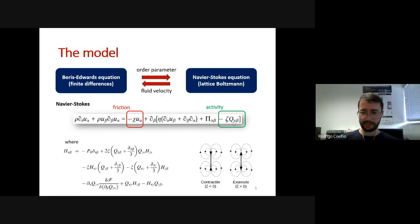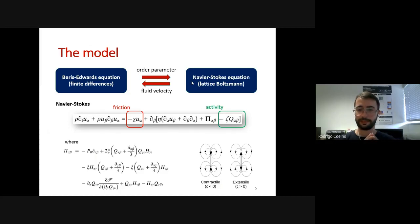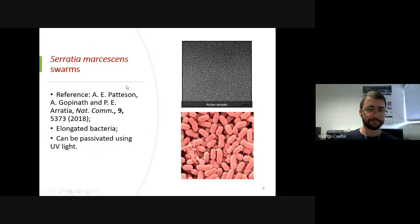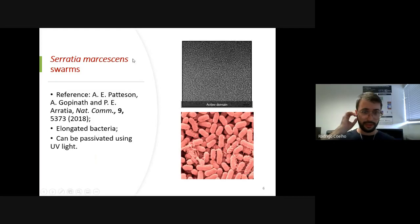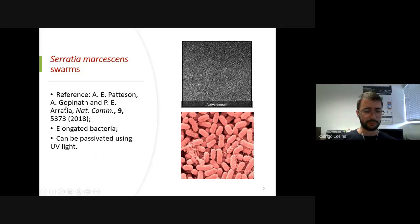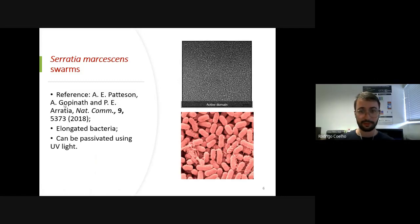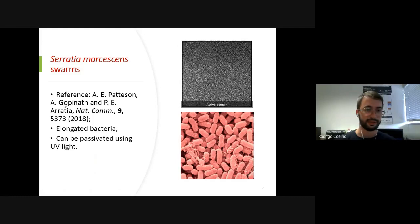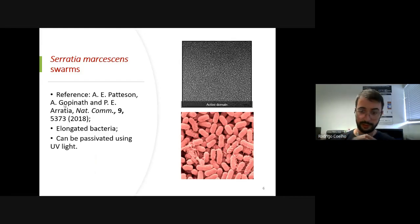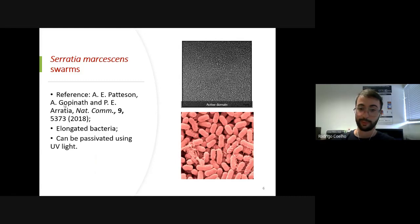Our motivation for this work was a study published in 2018 which investigated the propagation of interfaces in swarming bacteria — specifically Serratia marcescens. These bacteria are slightly elongated, which is why they can be modeled with a liquid crystal model. They are densely packed. To make an interface, the experimentalists killed the bacteria inside a certain domain using ultraviolet light. For a circular interface, they analyzed the closing time. They also investigated a flat interface, observing that it propagates upward with approximately constant interface width.